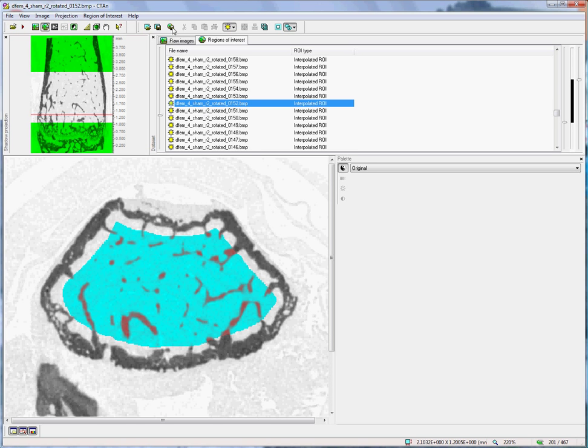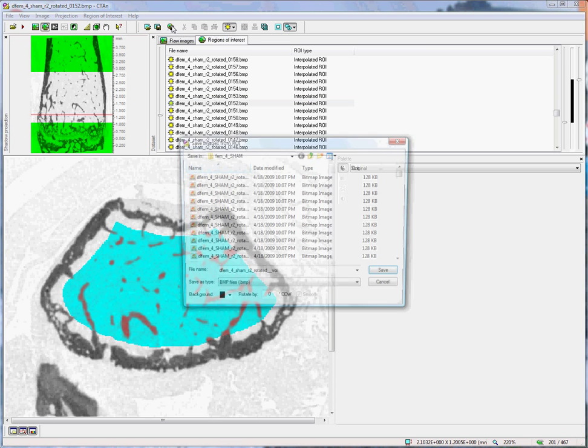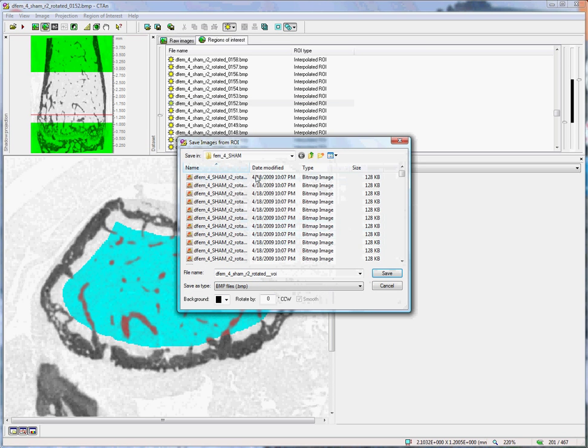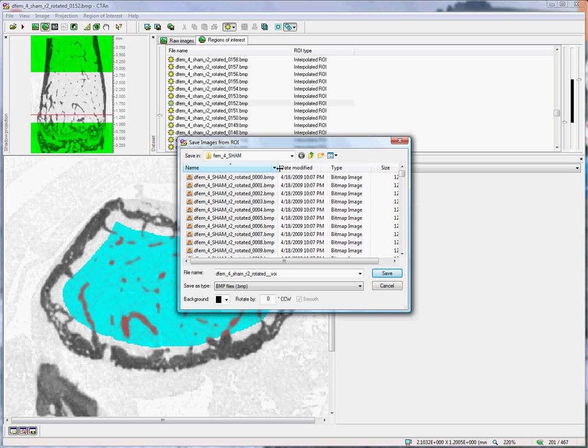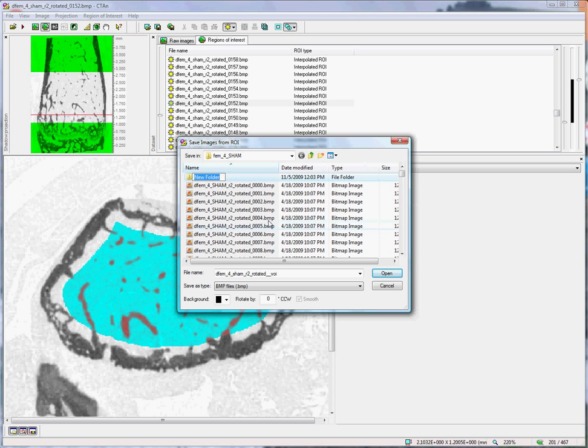That saves the position of the ROI. What is equally important is now to create an ROI dataset. We click the third ROI button, and Save Files dialog box opens. We can create a new folder. We'll call it T-R-A-B,